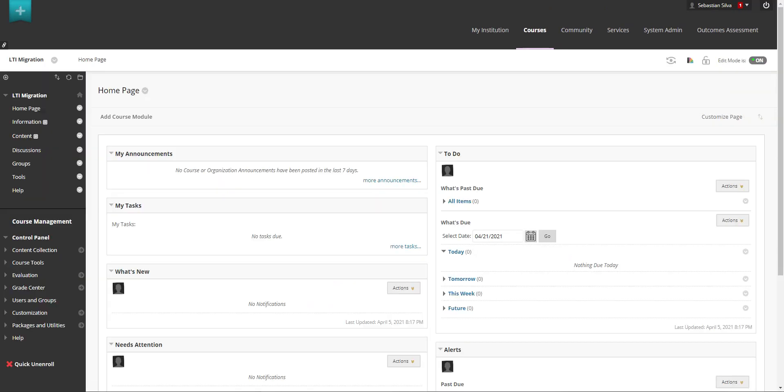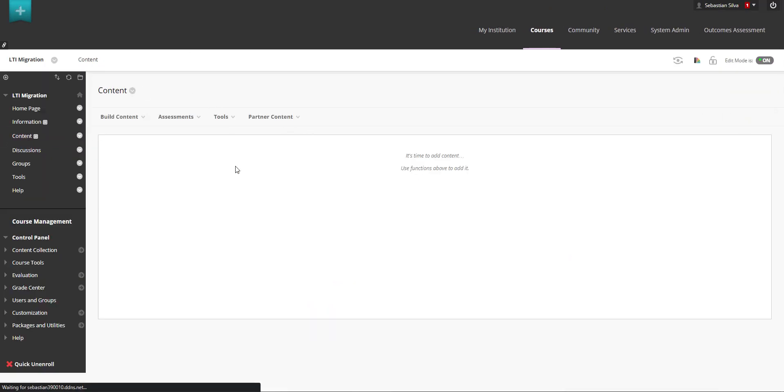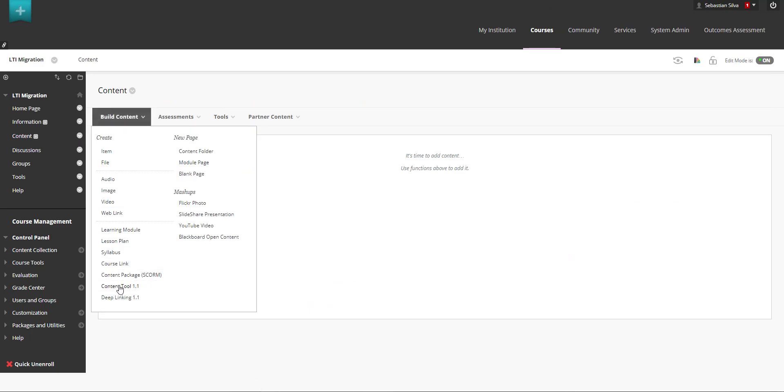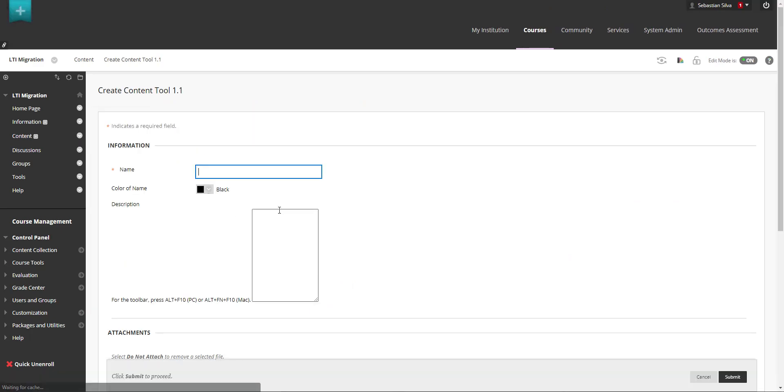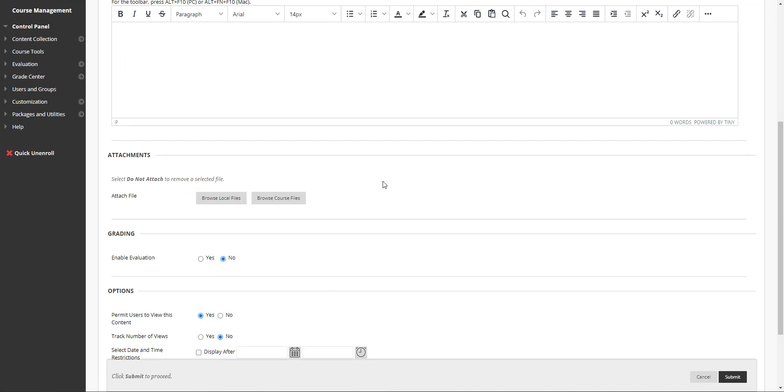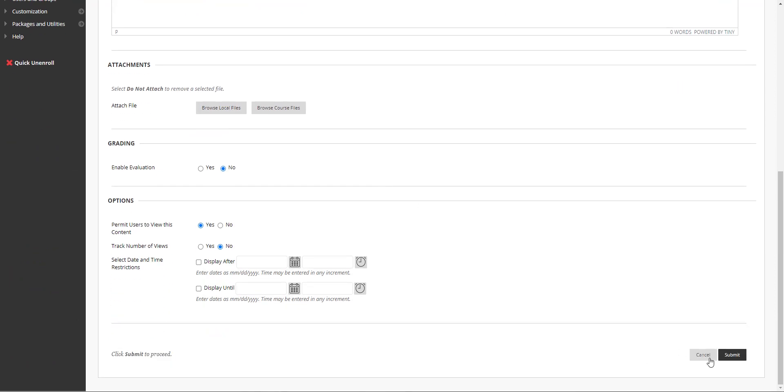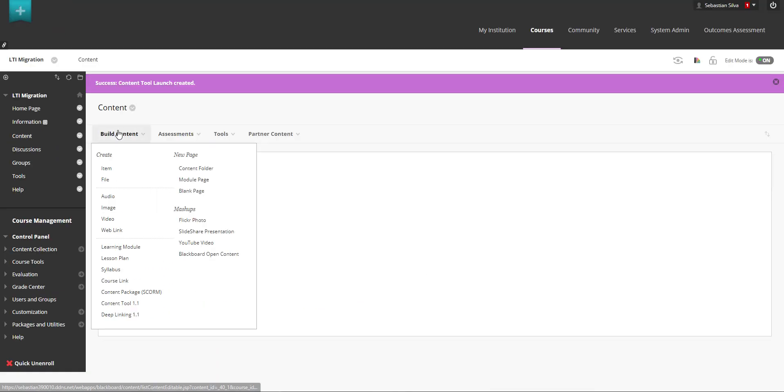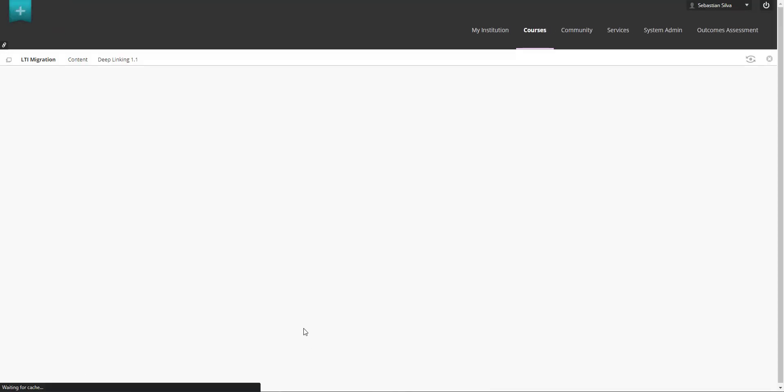So for this demonstration I have created this specific course. Within the course I'm going to go and create the content tool like so and I'm going to create the deep linking tool.